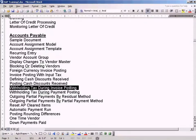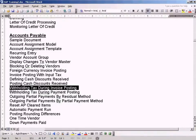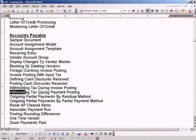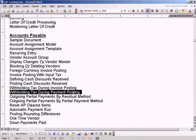One is you post withholding tax during invoice creation, which is invoice posting. And the other type of withholding tax is calculated and posted during invoice payment posting.